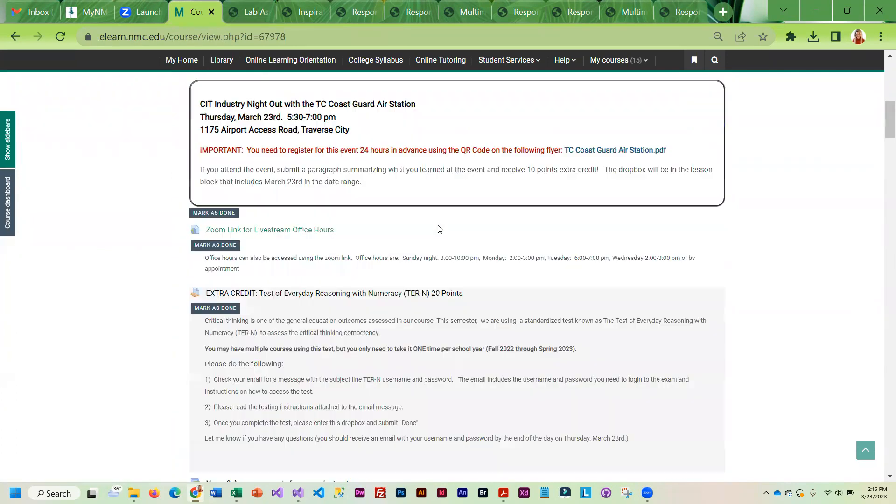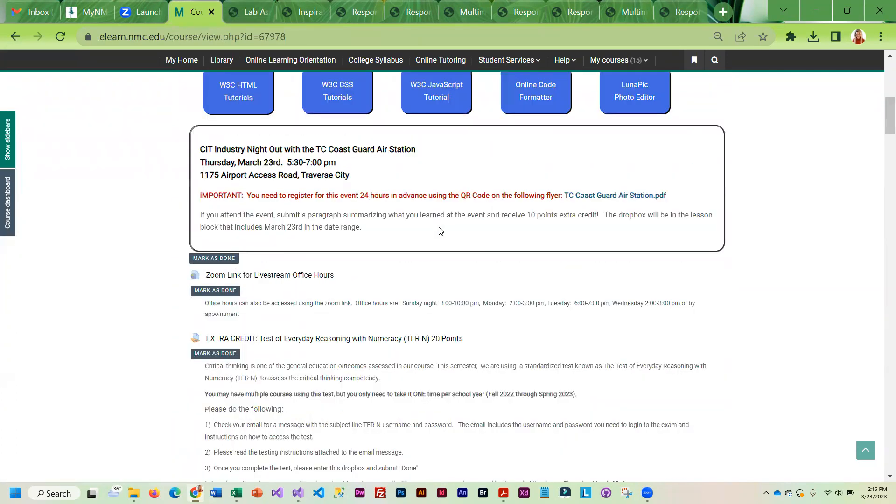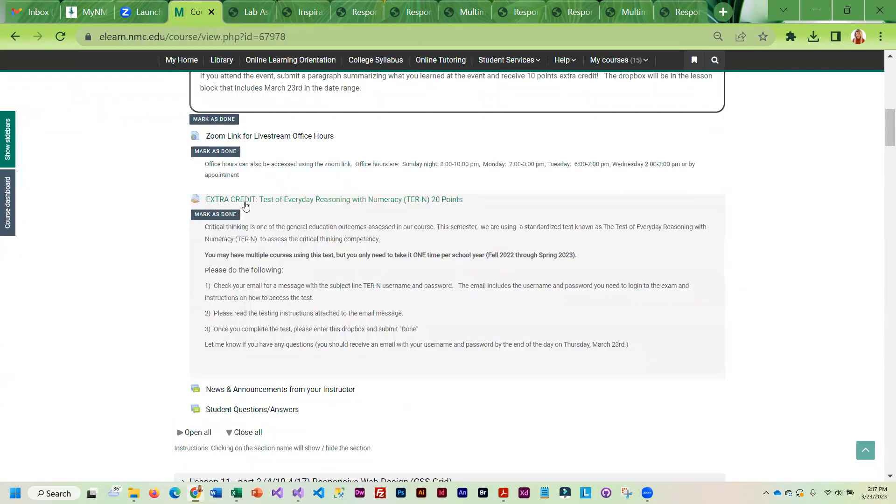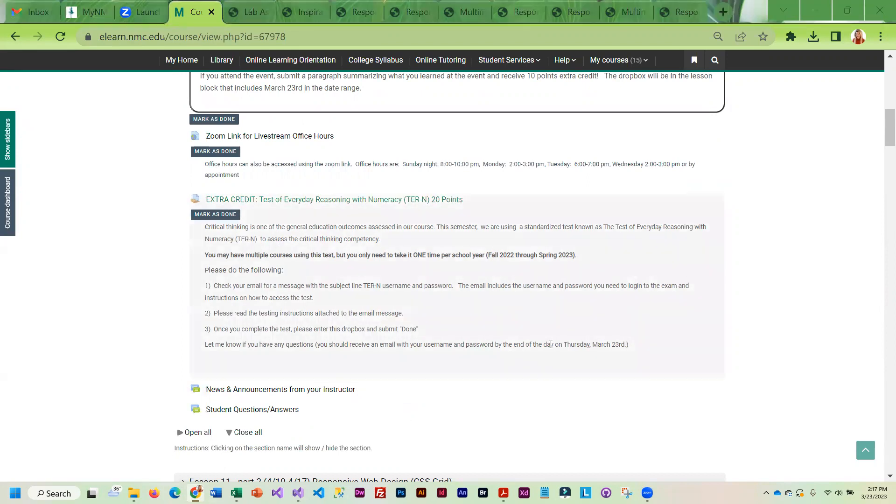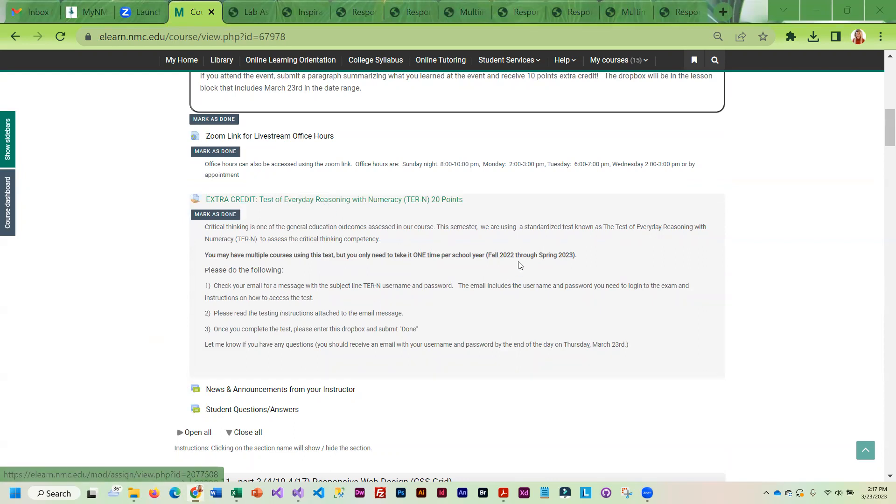At the top of the course, you may have noticed that we do have extra credit. The CIT department assesses critical thinking. There is a test called the test of everyday reasoning with numeracy that students take one time a year. You only have to take it once. Once you take that test, you just submit done.